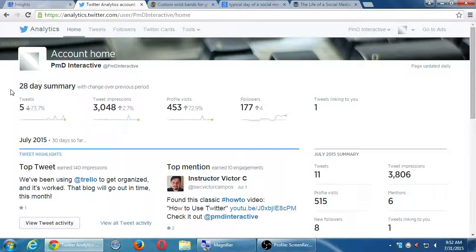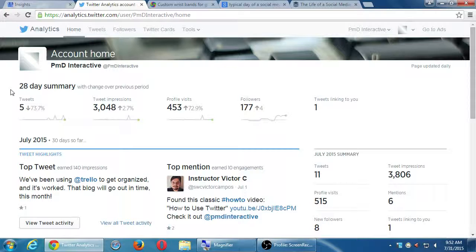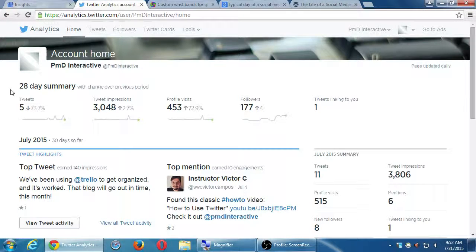Twitter analytics will give you a lot of detail — I think even better detail than Google Plus. Here I'm looking at how many tweets within the last 28 days. In the last 28 days there were 73% fewer tweets compared to last time. Tweet impressions is a good one to look at — that's the views, how many times your tweets were seen.